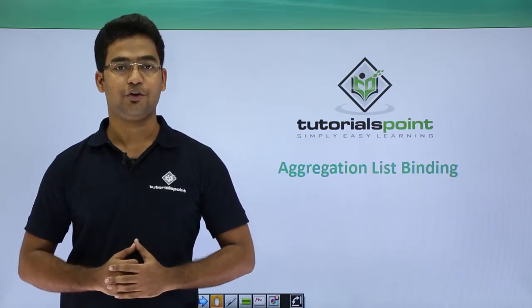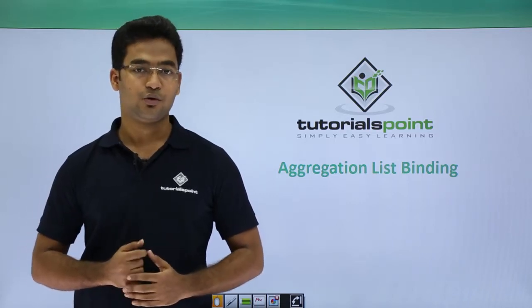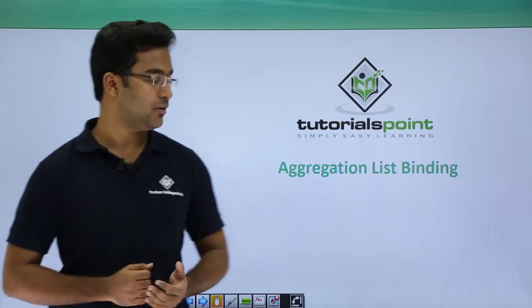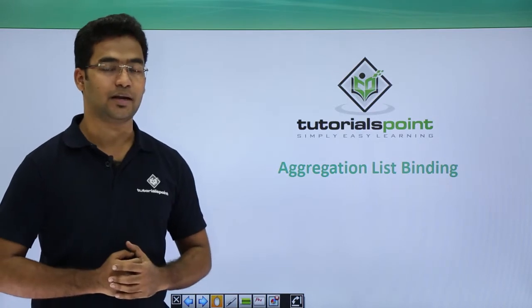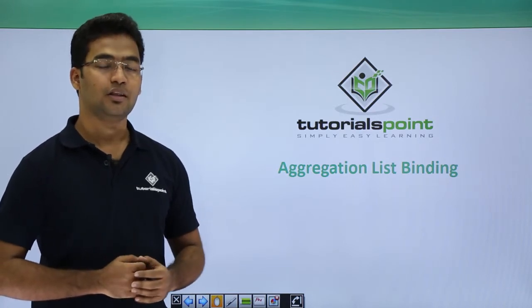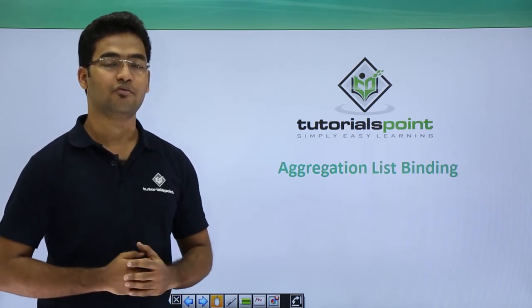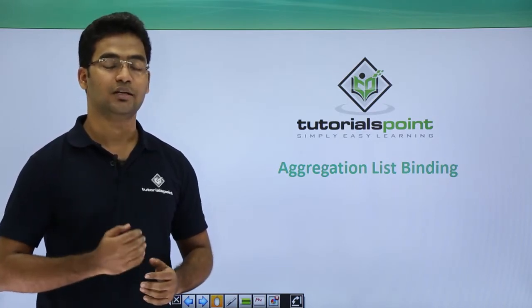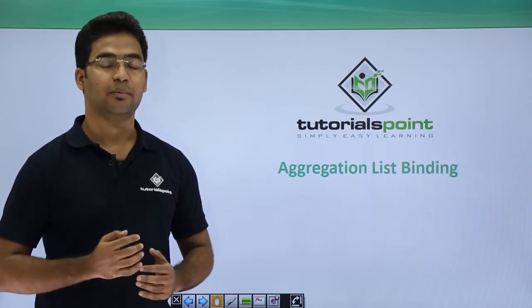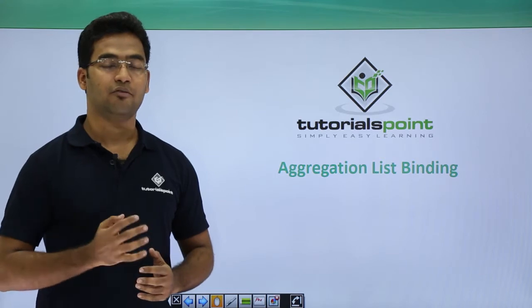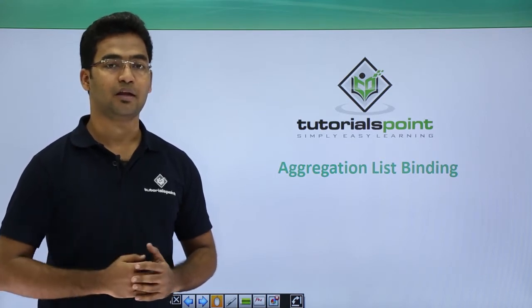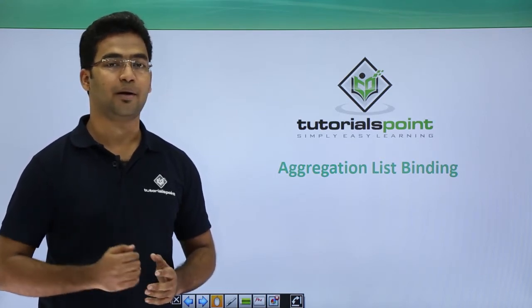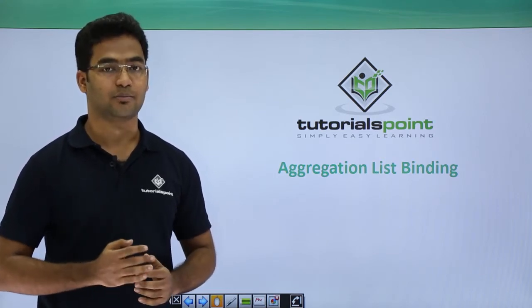Welcome to SAPUI5 video tutorials. In this session we will look at aggregation list binding. In our previous videos we mentioned data binding and there were three types of binding: property binding, element binding, and aggregation binding.